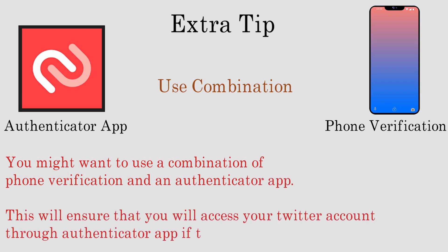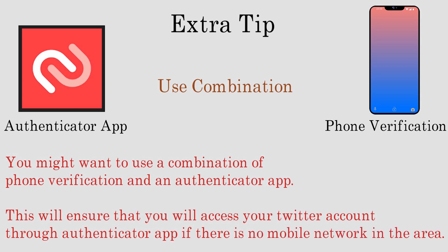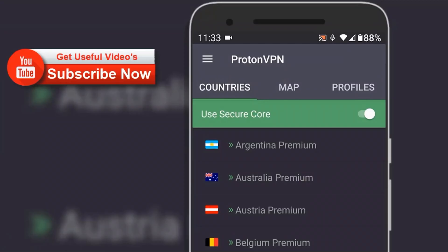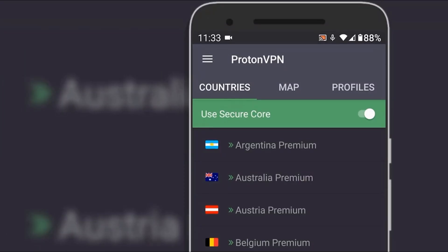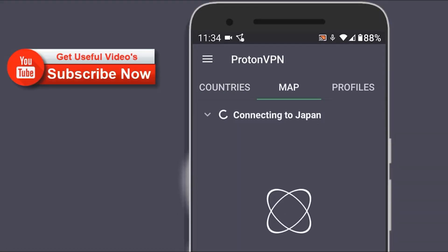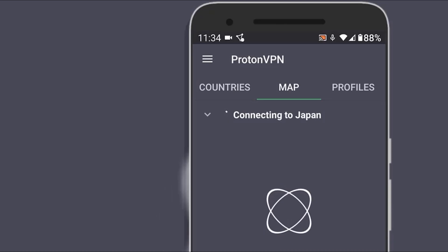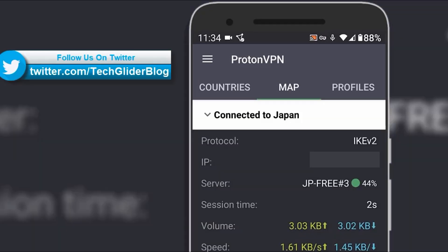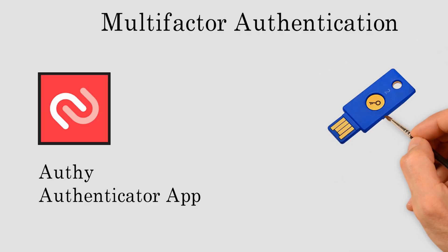Here is an extra security tip: use an encrypted VPN that will protect your private information and sensitive data from snoopers while surfing the web at public WiFi, hotels, airports, and corporate offices. In the upcoming videos we will learn about two factor authentication using the Authy Authenticator App and USB security key, which make your account more secure.